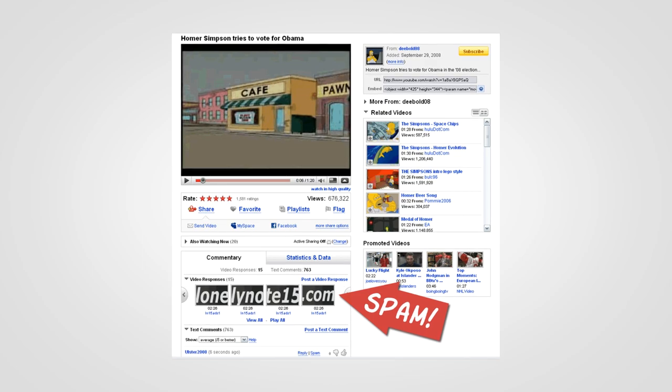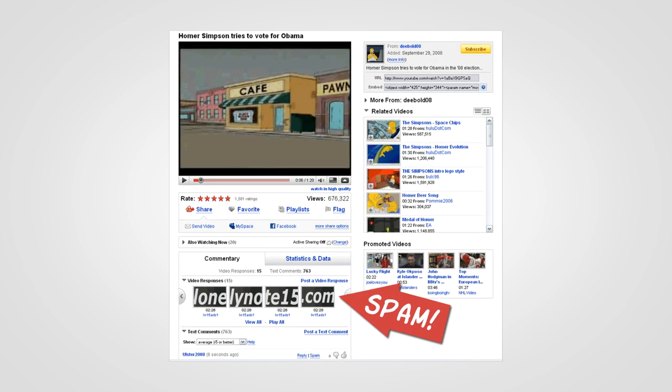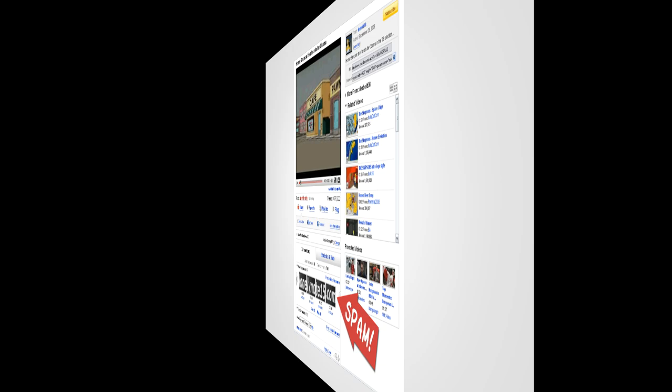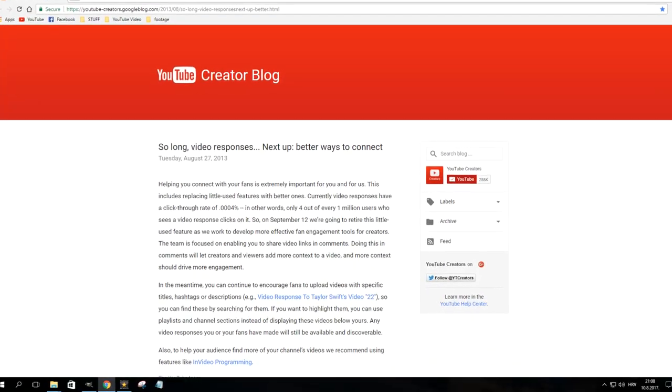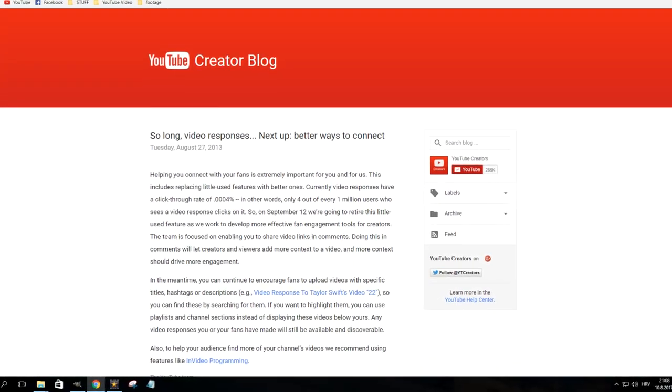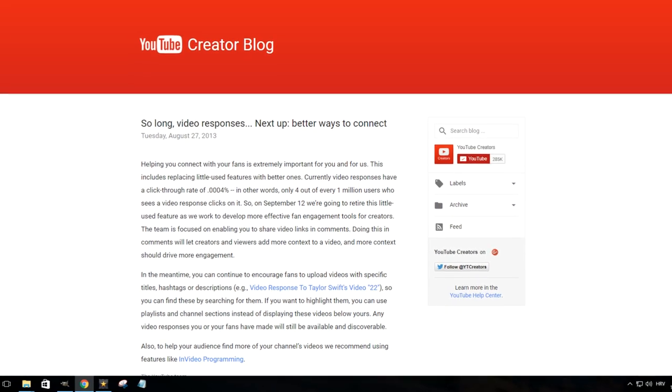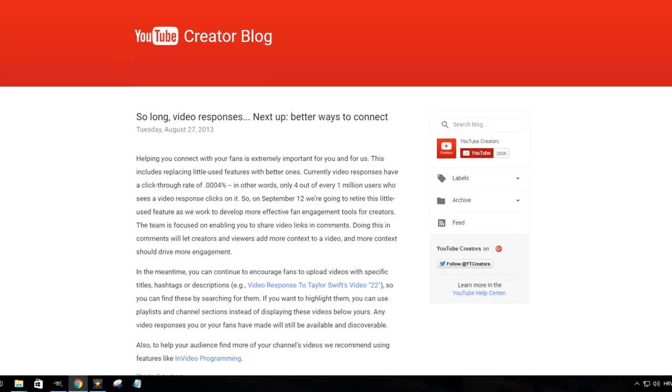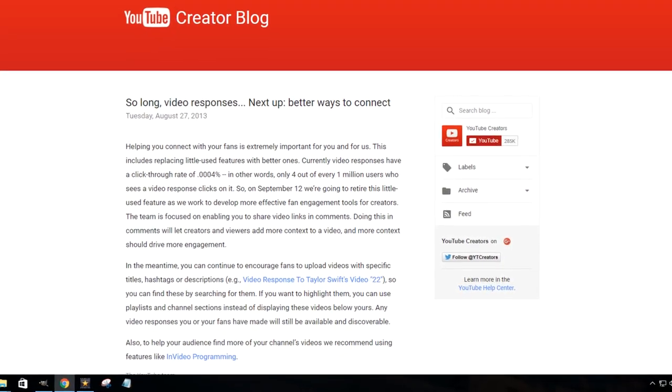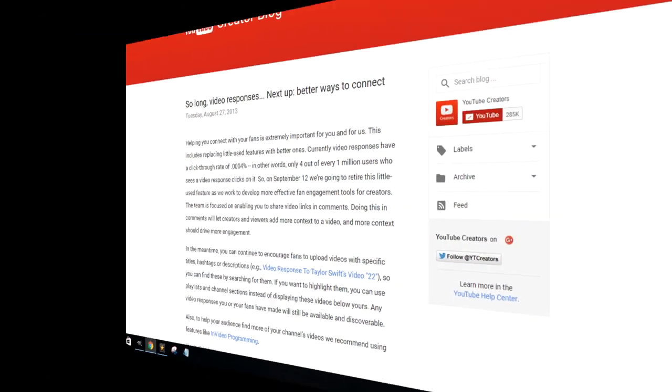The option was eventually removed in September 2013 after YouTube reported that submitted videos had a click-through rate of only 0.0004%.